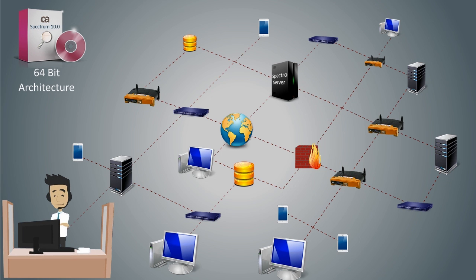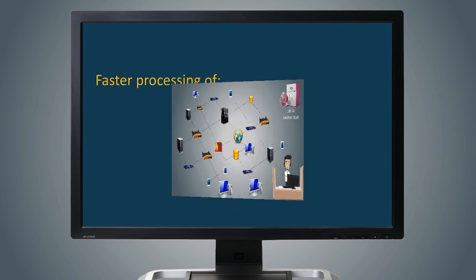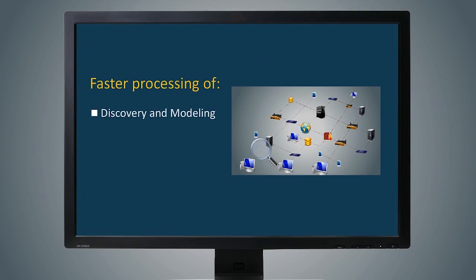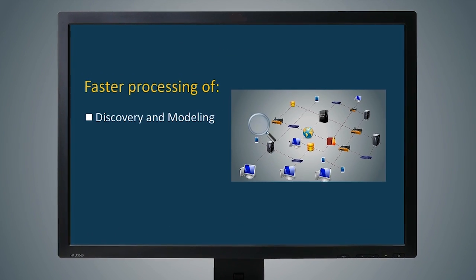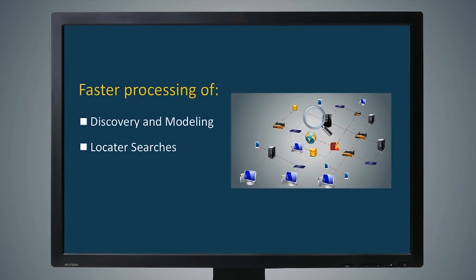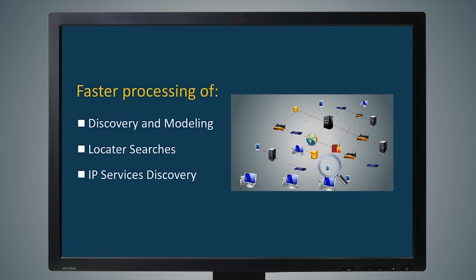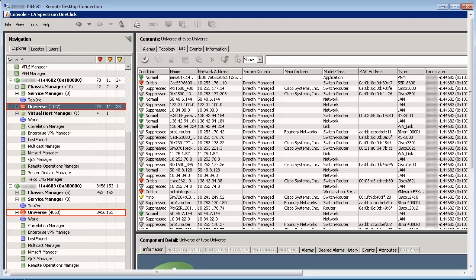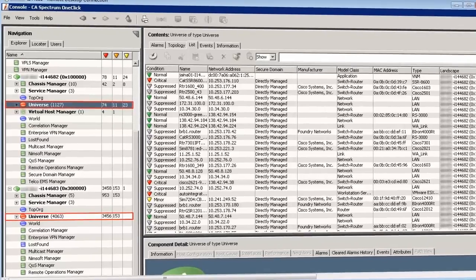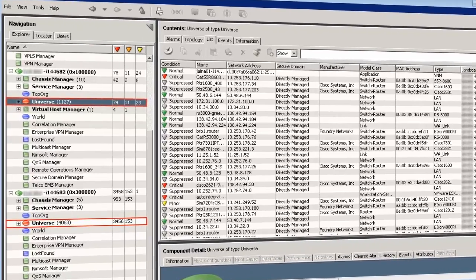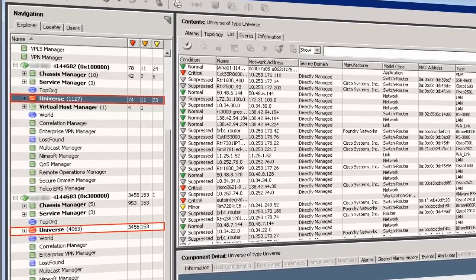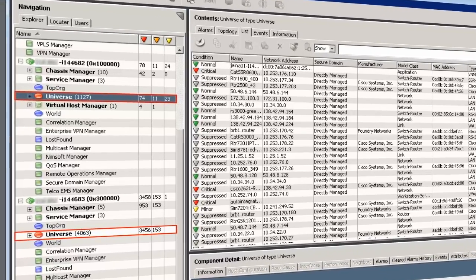The 64-bit architecture also ensures that discovery and modeling, locator searches, and IP services discovery features will work much faster when compared to previous versions of the product. Observing the earlier version of CA Spectrum, the one-click console shows 8,000 devices spread across three Spectra servers.